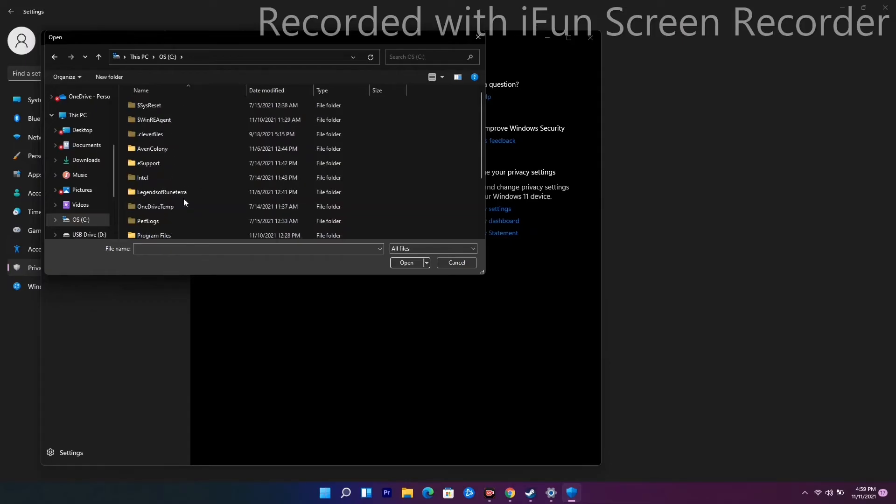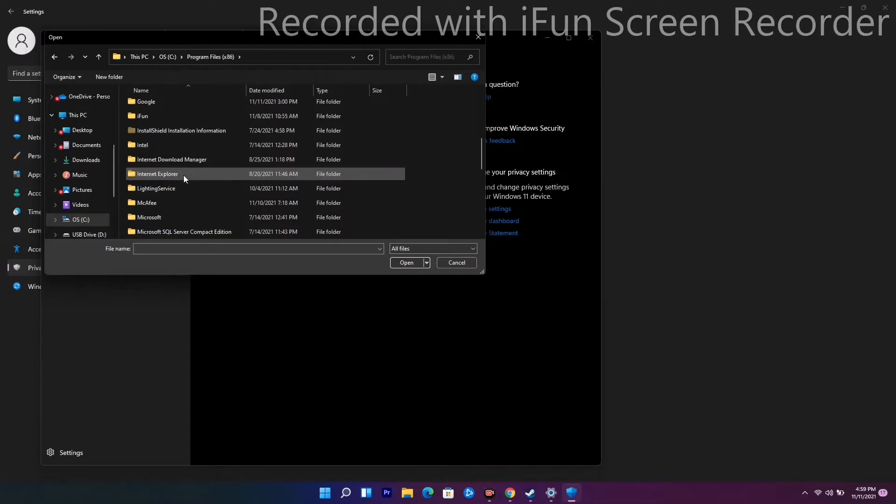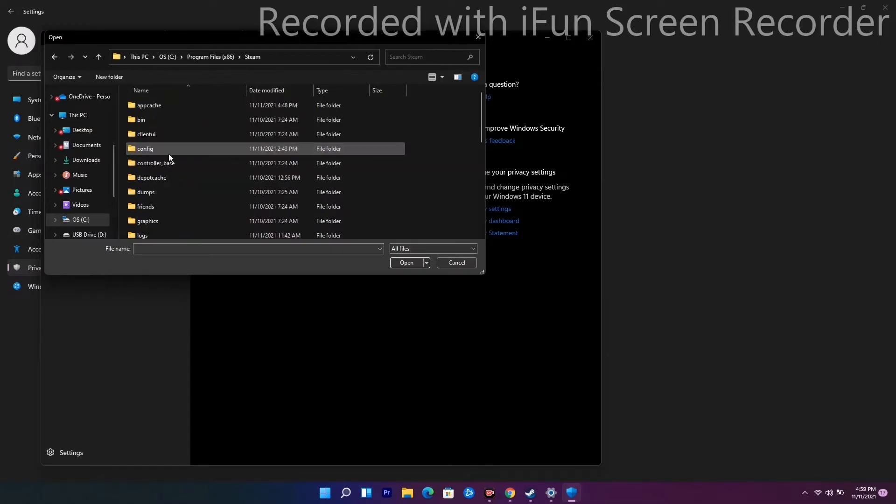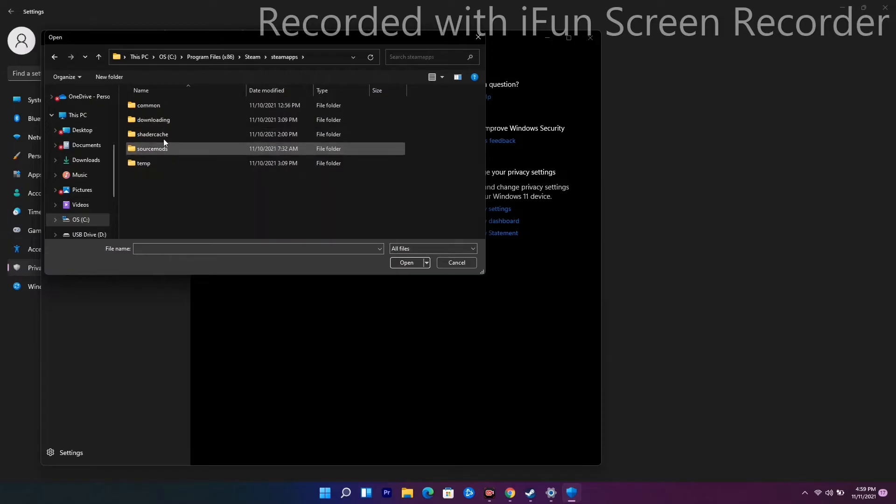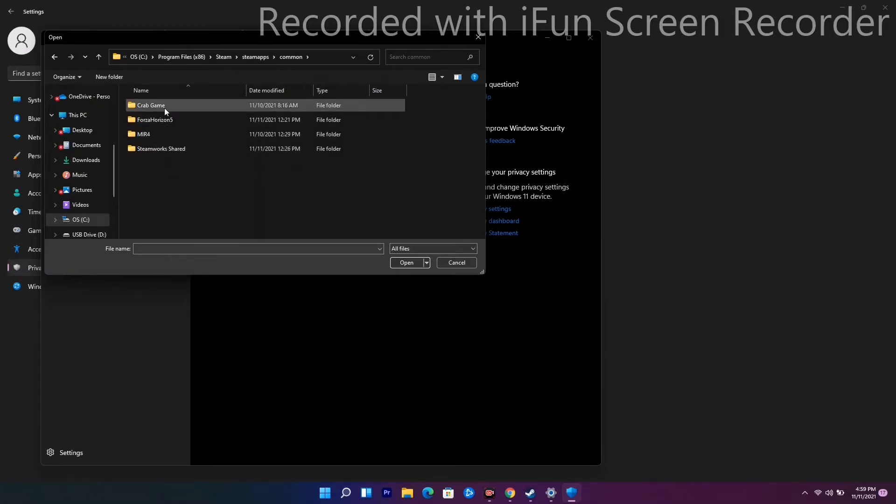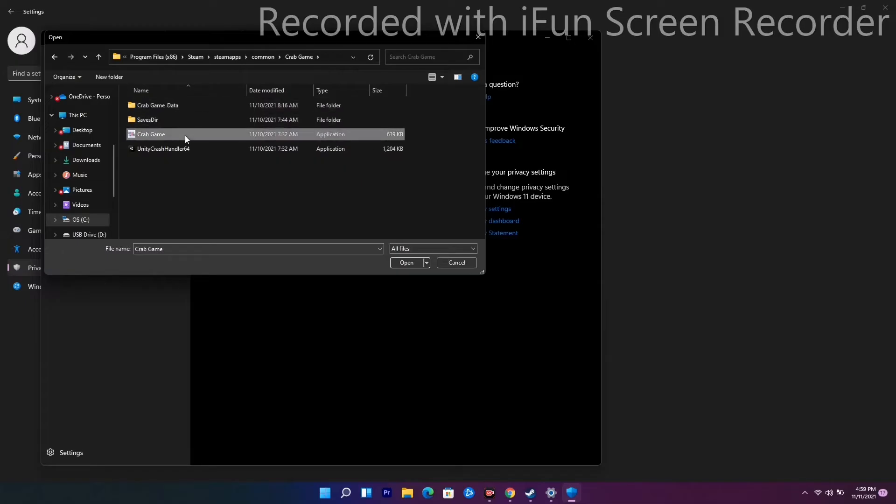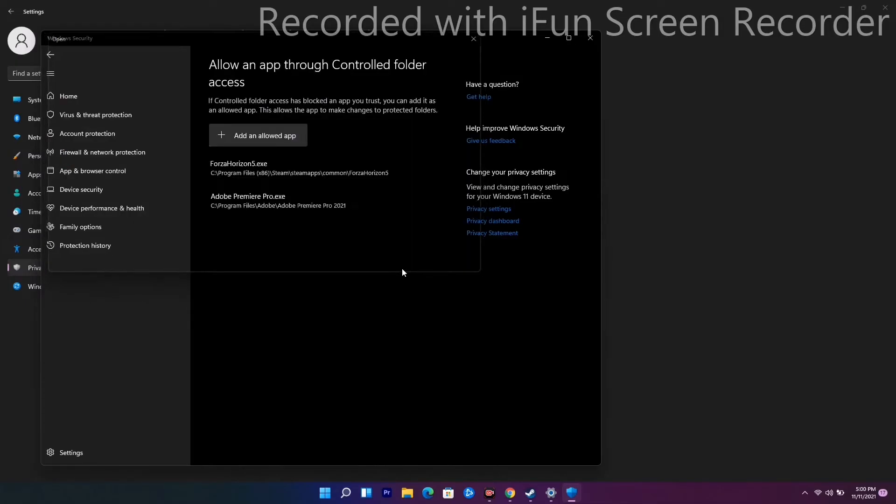From here we have Crab Game. Select this and add the game. As you can see, it is added. Now close this and check if the issue is fixed.